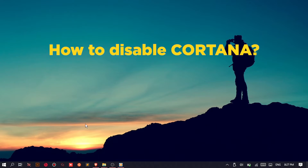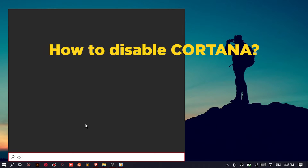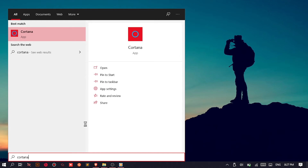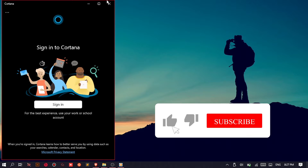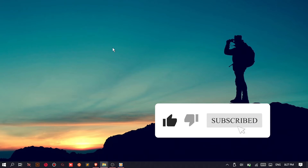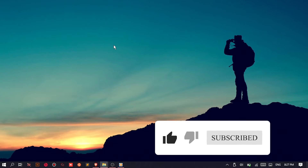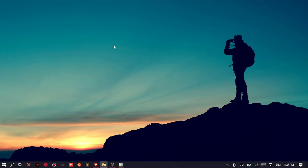Hello there. I'm gonna teach you how to disable Cortana on your Windows 10 desktop or laptop. Please like this video and don't forget to subscribe for more tutorials. So let's get started.